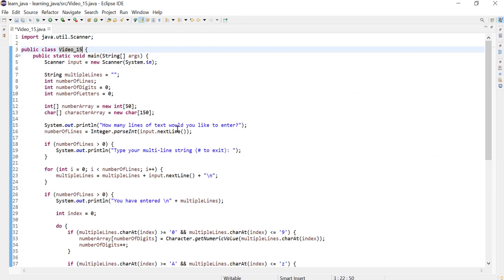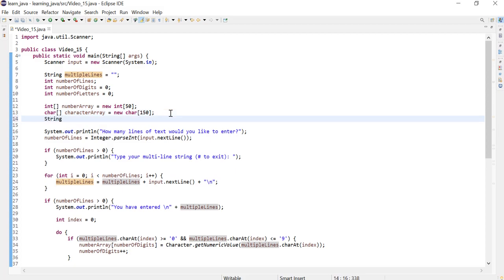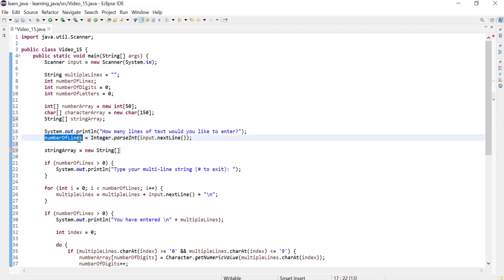Hi everyone. In this video I'm going to show you how to store the lines entered by the user into a string array. I'm going to start off by using the data type string and square brackets to indicate this is an array, and I'm going to call my array reference 'stringArray'. I'm not going to give it a new size yet until I know the number of lines that will be entered by the user. Once we do, I'm going to create an instance of the array and give it the size 'numberOfLines'.